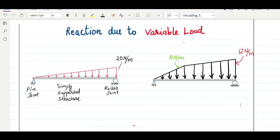Hello everyone. In this class we will try to understand how to calculate the reaction when we are having variable loading. We are going to learn how to get an equivalent load from a variable loading distribution and then how to get the reaction for different types of beam.